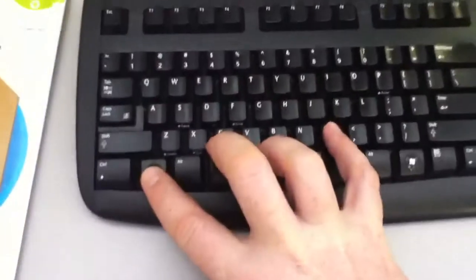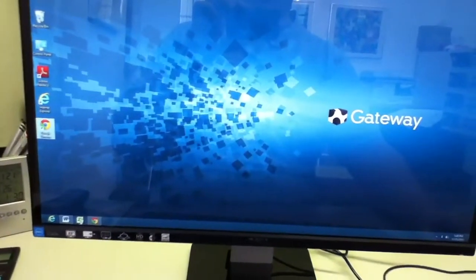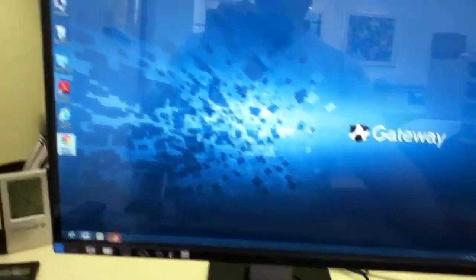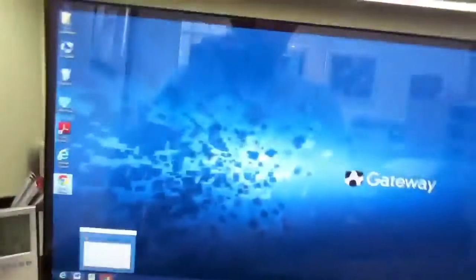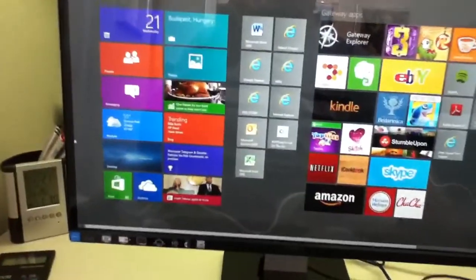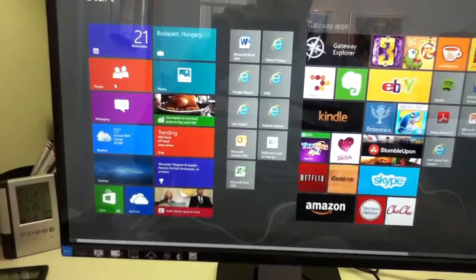So Windows M — I'll show you what that does. It minimizes so you're back into your regular traditional legacy desktop view. Then you can hit the Windows key and go back into your tiles.